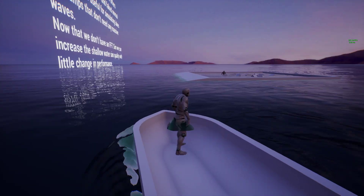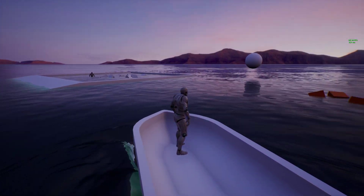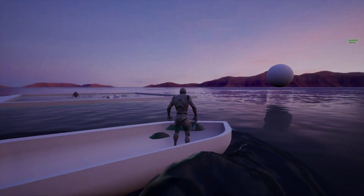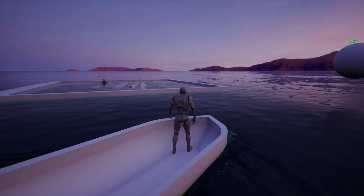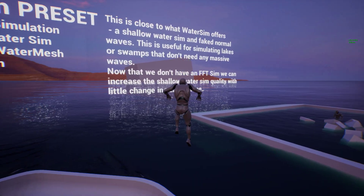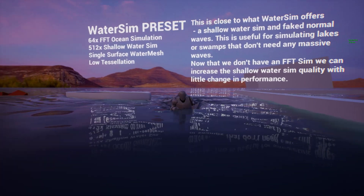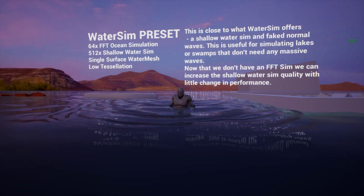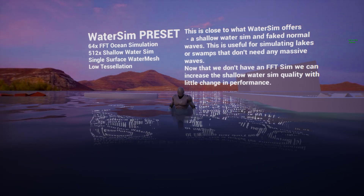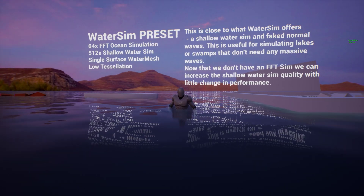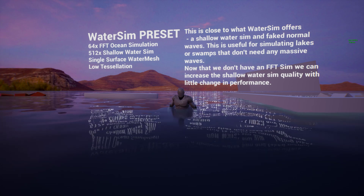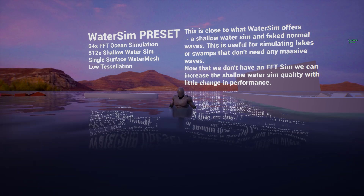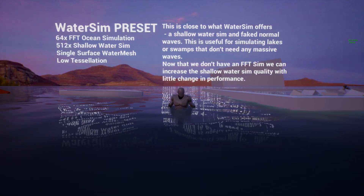You can see as you drive the boat around it interacts with the water surface. At this level of settings on an RTX 3090 we're running 350 frames per second at about 2 to 3 milliseconds per frame - pretty quick.